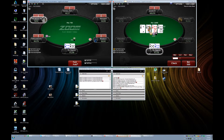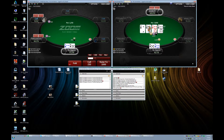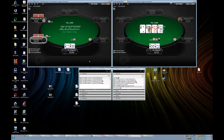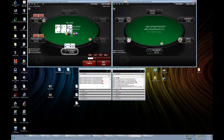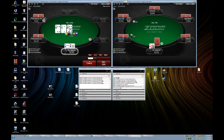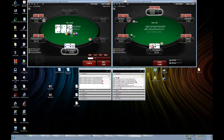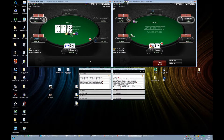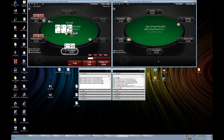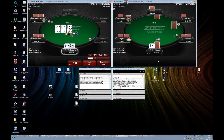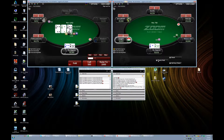Two raise one K. One call. One check. Two fold.